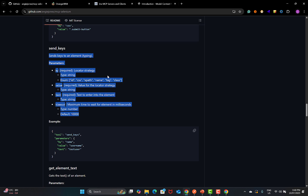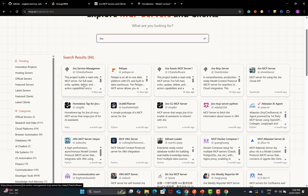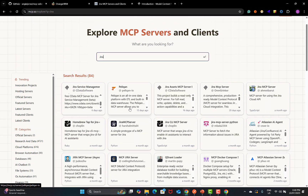That's how you can test any MCP server. Visit mcp.so to find different MCP servers — there may be something helpful for you in terms of Jira, Selenium, or any other tool. Go ahead and play around with the different MCP servers.